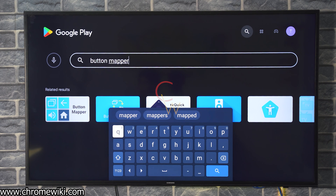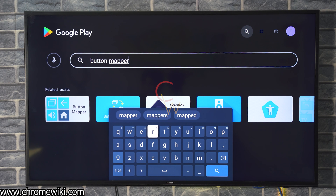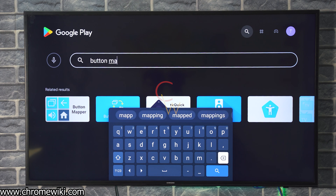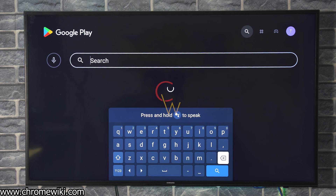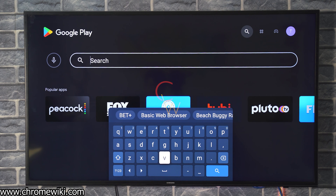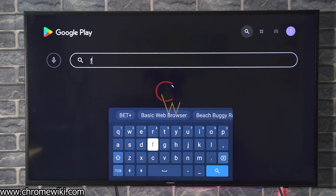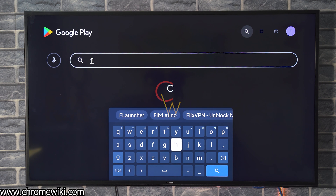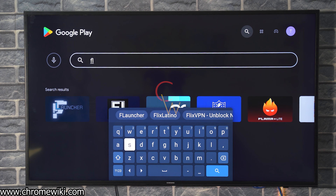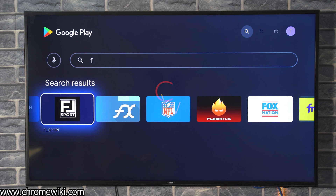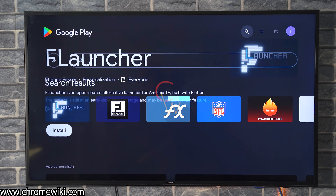The Google Assistant can't really understand my accent — it faces difficulty with my non-native English accent. So I just type the name of FLauncher here to install it. FLauncher is what we need, and it has just come up, so I'll go ahead and install it as well.